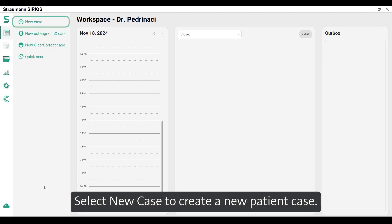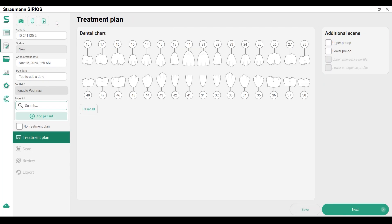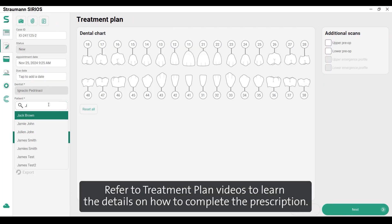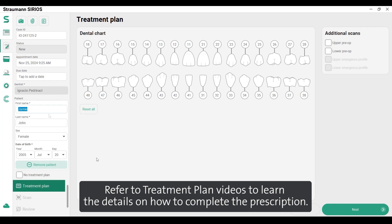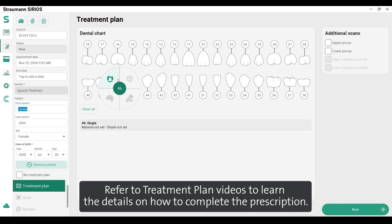Select new case to create a new patient case. Refer to treatment plan videos to learn the details on how to complete the prescription.